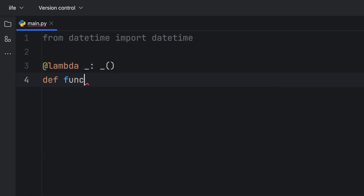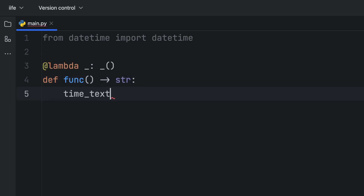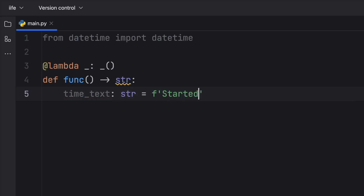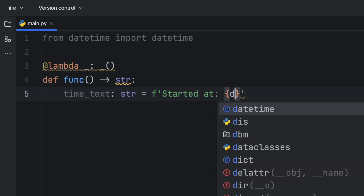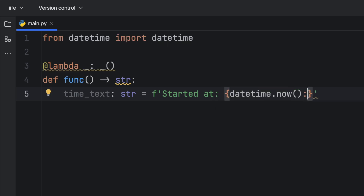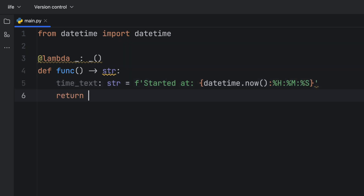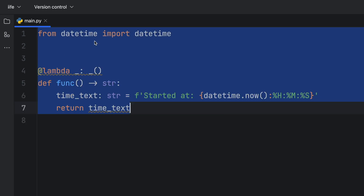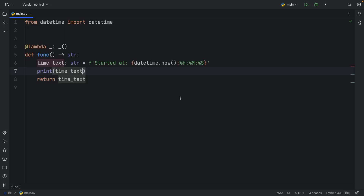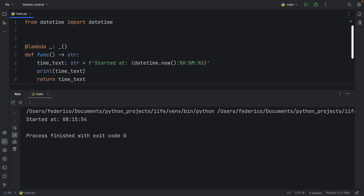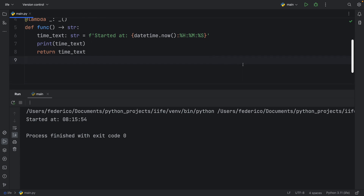So then we have this function here, which returns a string. We're going to create some time text, which is going to be of type string, and it's going to return that this function started at datetime.now. We will format that nicely with hours, minutes, and seconds, and we will return the time text. And we will also print this time text. So as soon as we run the script, you'll notice that it's going to print to the console the time that this function started, and we didn't have to call it anywhere.